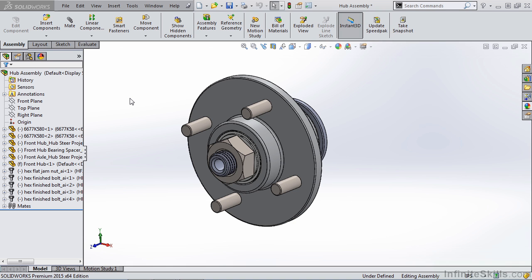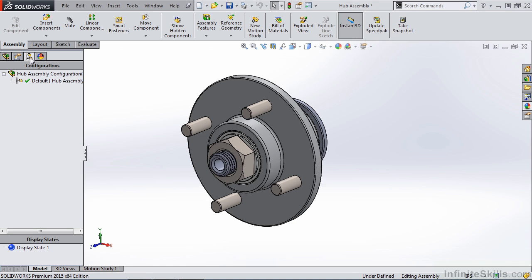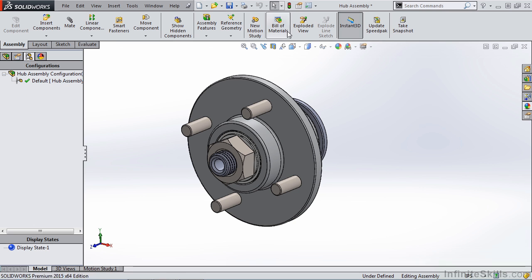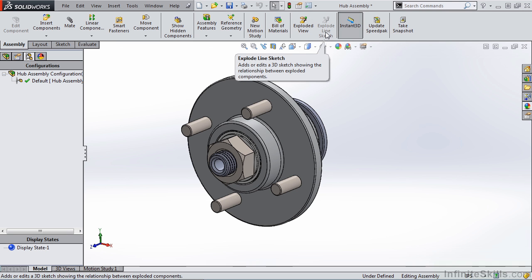We'll start by looking at our hub assembly. From your configuration manager, if you right-click on a configuration, you can make an exploded view. You can also find this from your assembly tab, exploded view and explode line sketch.